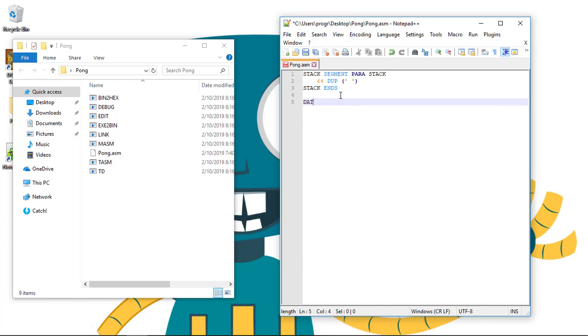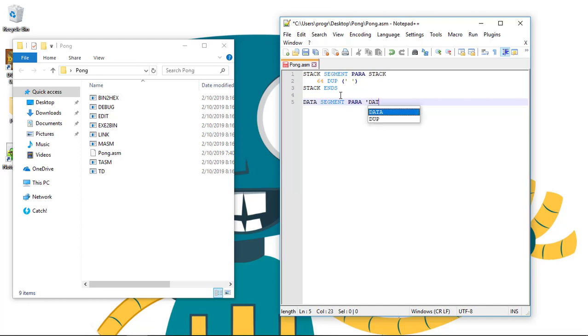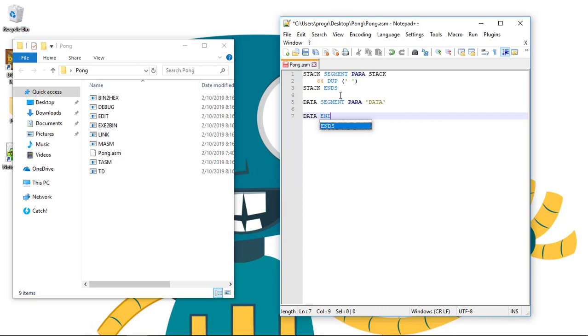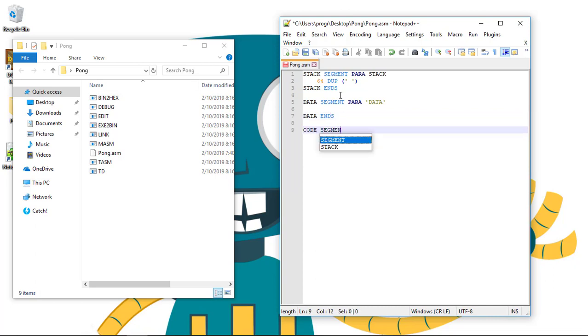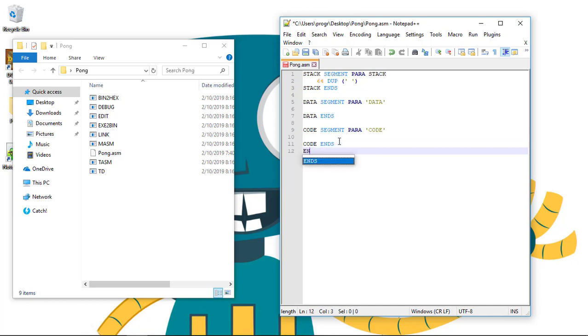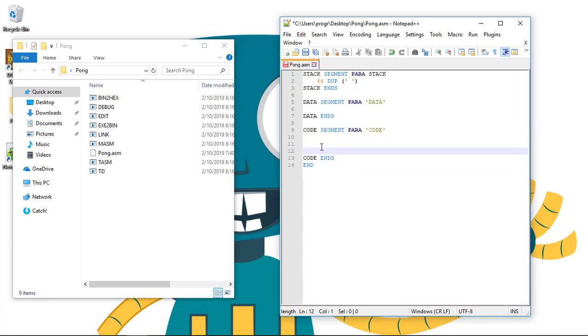Now, we go with data segment. The segment where we're gonna save our variables. Segment para data, data ends, because we're finishing the segment. And now, the code segment, we're gonna write our code, our assembly code. Para code, code ends, and now, the end. This end will tell that is the end of our program.